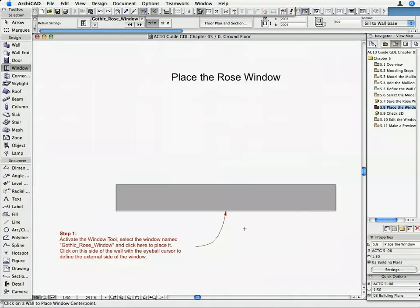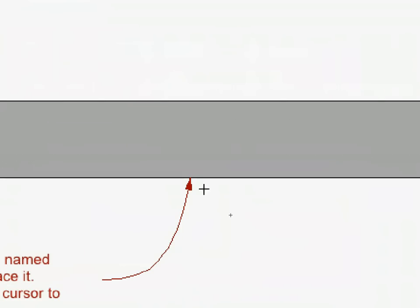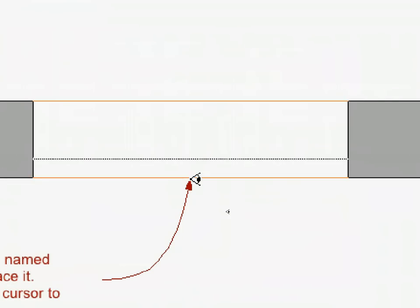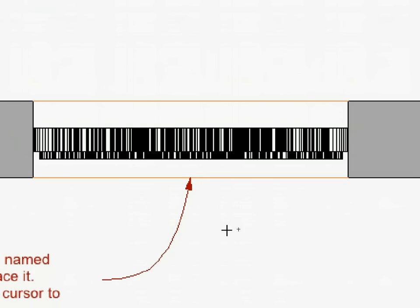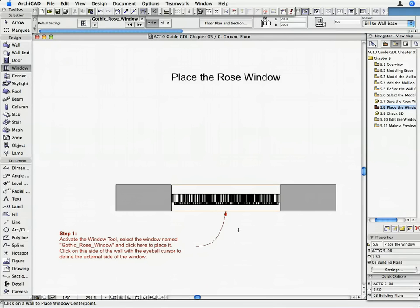Place the Window in the Wall with two clicks of the mouse where indicated by the Label. The first click defines the location of the Window in the Wall, while the second one determines the exterior side of it. The second click should be made at the bottom side of the Wall.